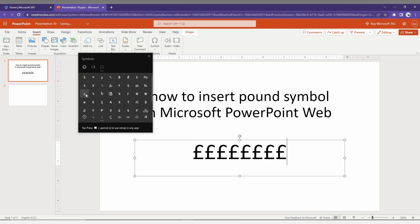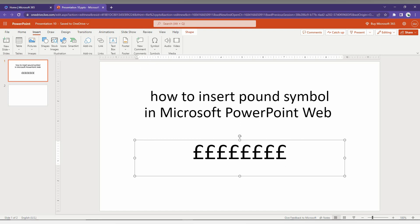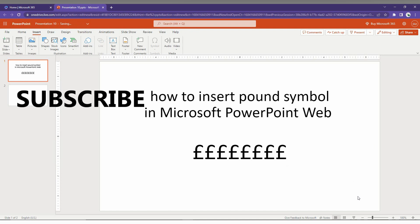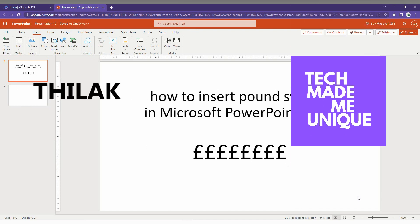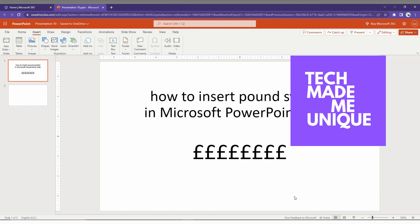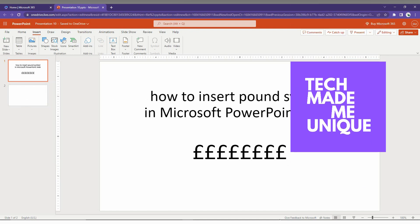So those are the two methods to insert the pound symbol in Microsoft PowerPoint Web. I hope this video helped you. Please like, share, and subscribe to this channel. We'll meet in our next video with more valuable content. This is Deluxe signing off from Tech Made Unique — have a wonderful day!